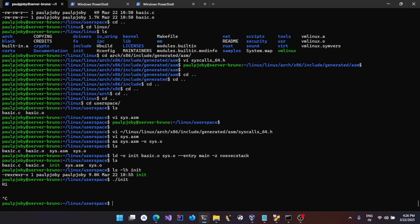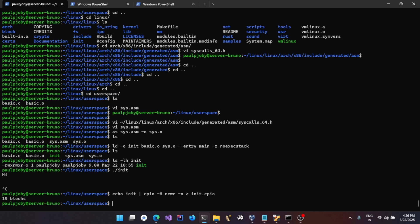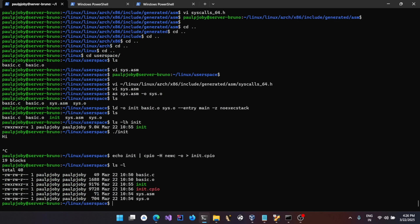Now we want to copy this file into an initramfs cpio archive — the archive used for initramfs. To create it: `echo init | cpio -H newc -o > init.cpio`. The format is `newc`, which is supported by the kernel, and `-o` for output, redirected to `init.cpio`. You can do `ls -l` and verify, and extract it with `cpio -id < init.cpio`.